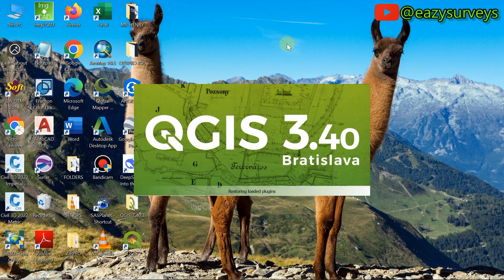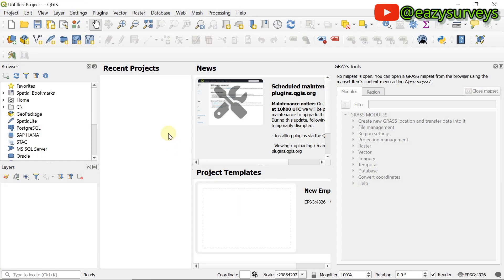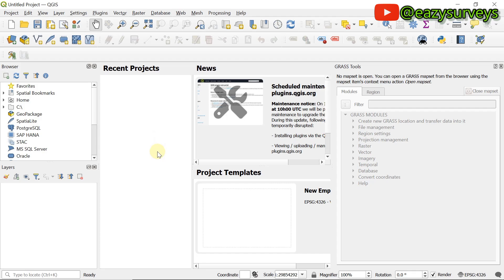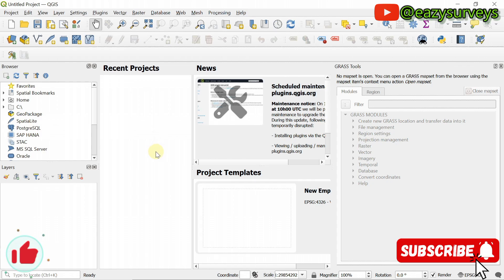Hello Geomates, welcome to my channel Easy Surveys where I make survey practices easier and educational. In this video I want to quickly introduce everyone to the best top eight QGIS plugins that aid my mapping and analysis. If you're just starting with QGIS software as a beginner or even as a professional, these plugins are going to greatly help you in your mapping and analysis.